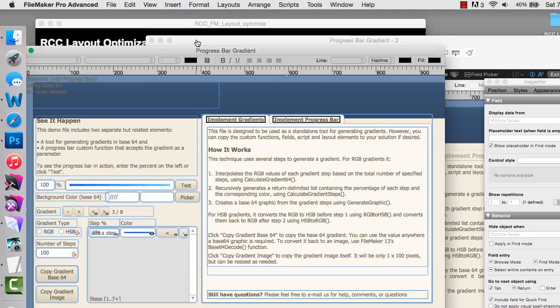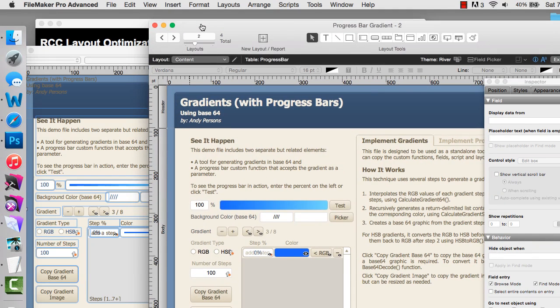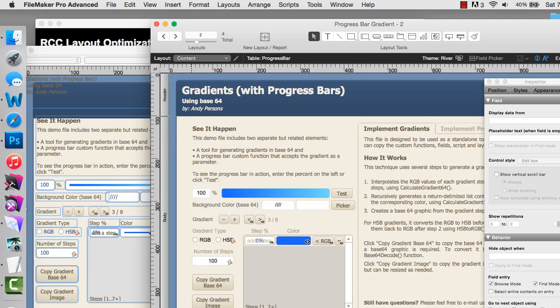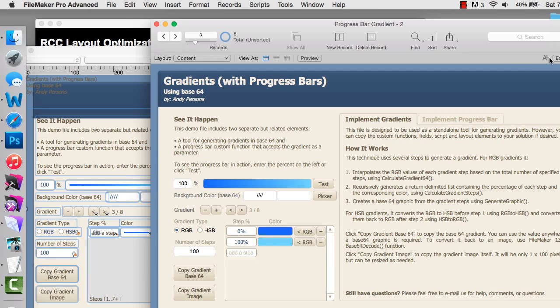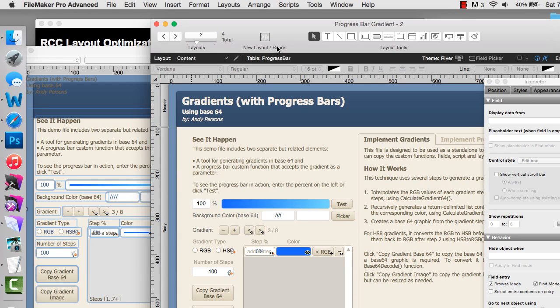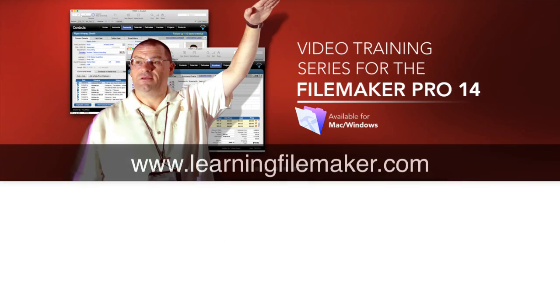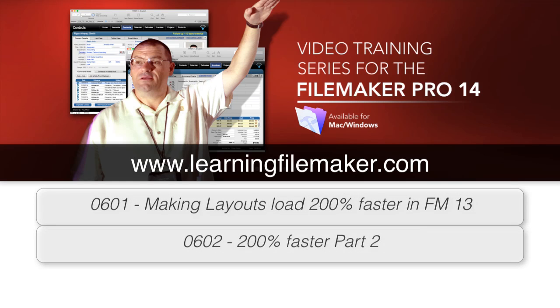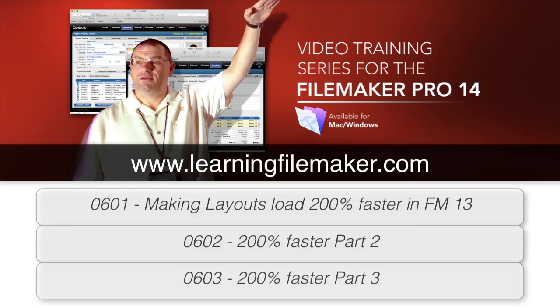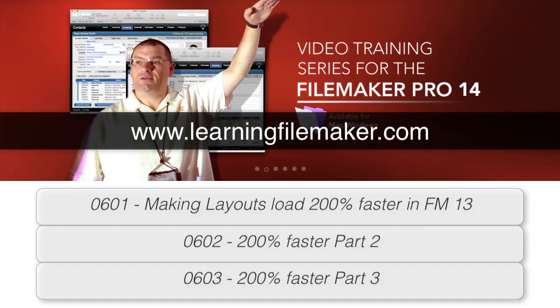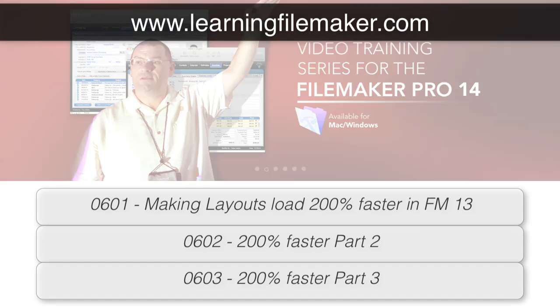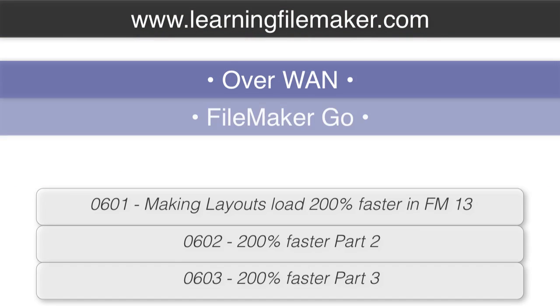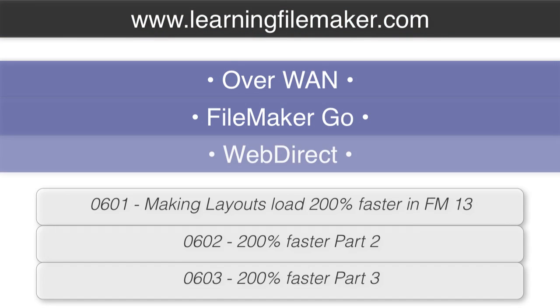What you can do then is work on updating just the objects that need essential changes and make sure those objects share a common style if that makes sense. Once again go back to the training at learningfilemaker.com for detailed information about custom themes and shared styles, the optimization and tremendous performance improvements you'll get especially over a wide area network connection, especially with FileMaker Go and especially with WebDirect.